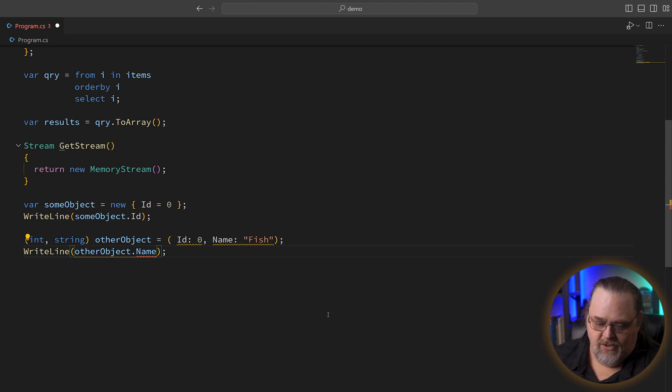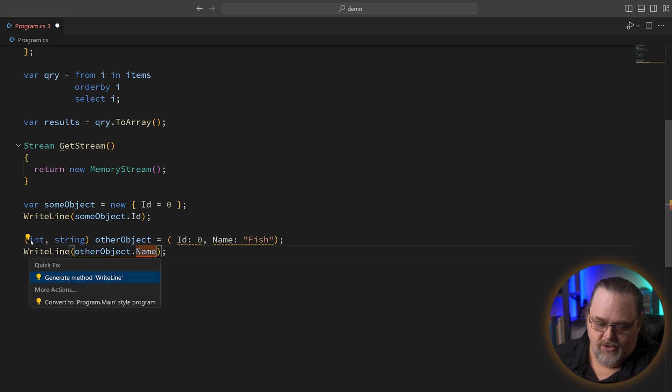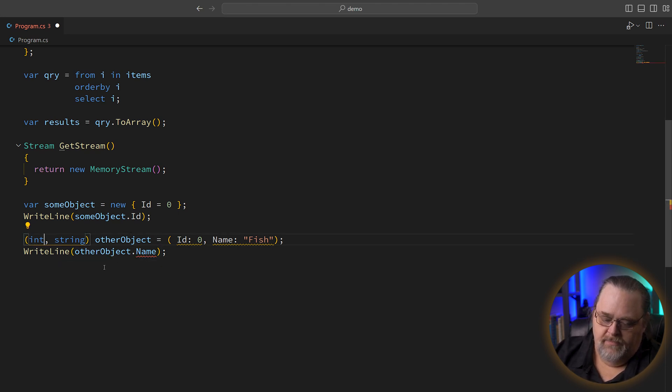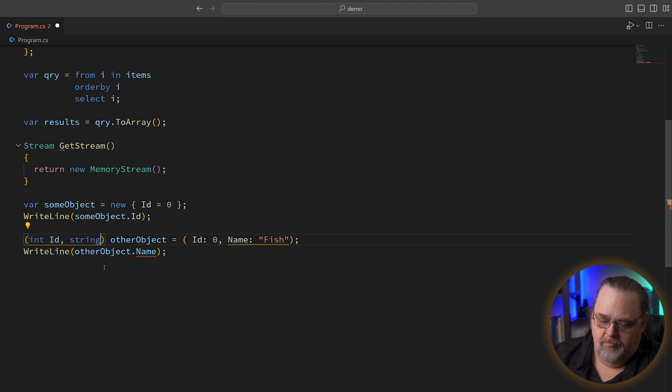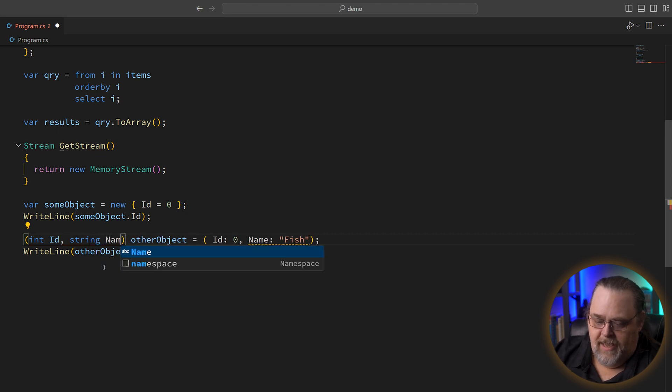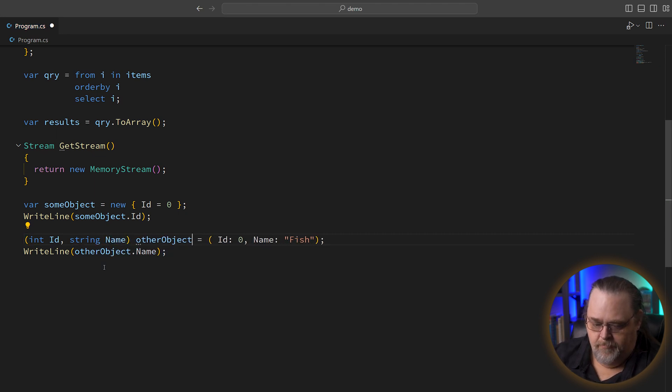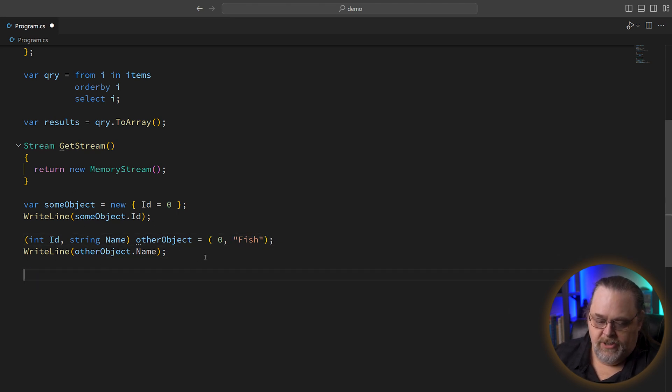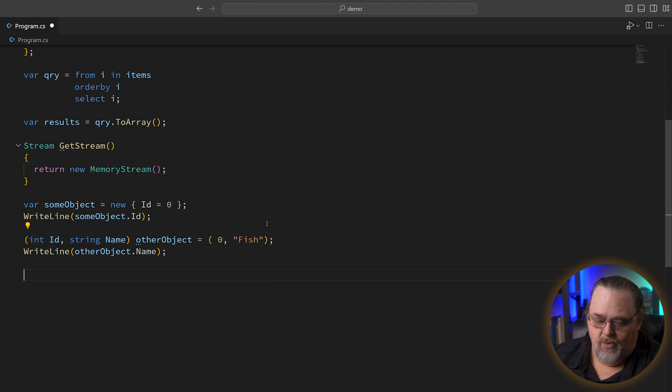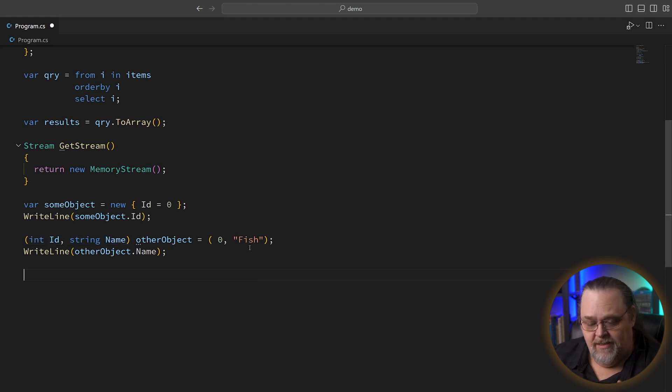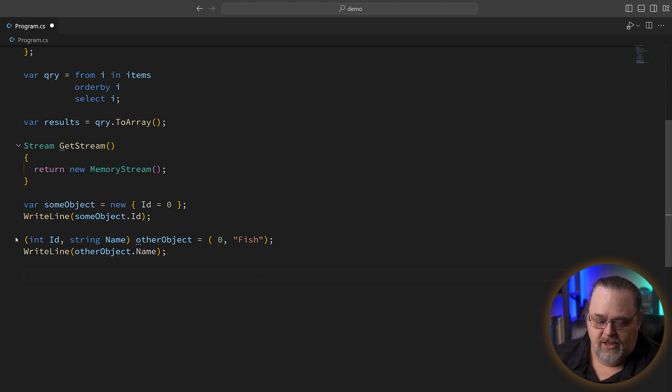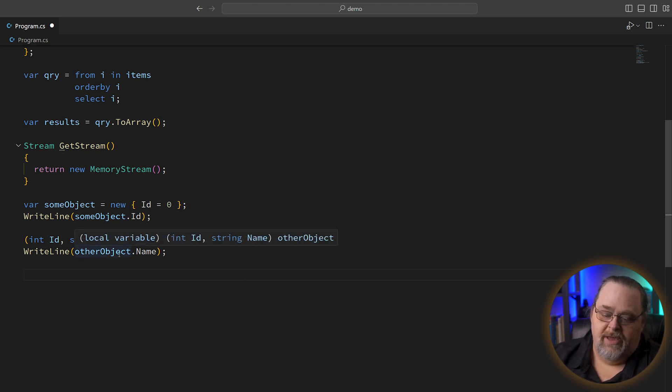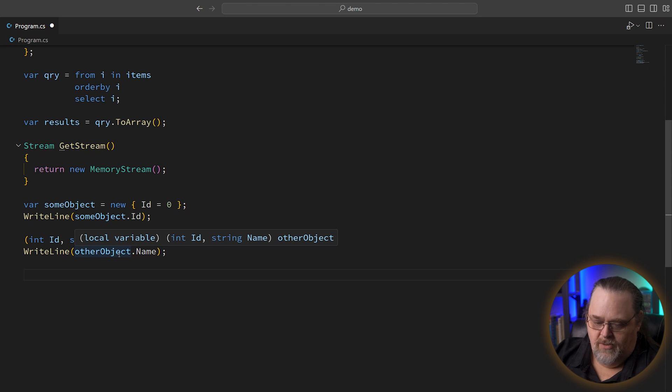So what we could do, of course, is say int ID name. And then we don't need the names here. So this might be clearer to you than what I was doing before. But in this case, it's not using type inference, it's actually using a strongly typed tuple in this case. And what does this allow us to do, it also allows us to break the tuple apart when we want to.